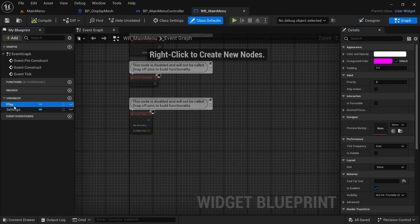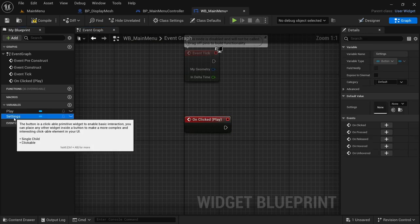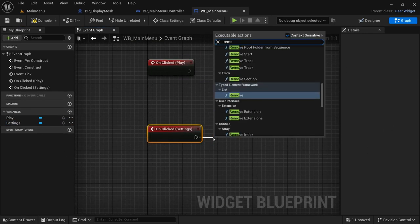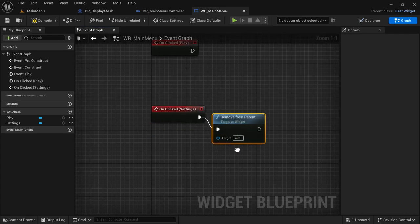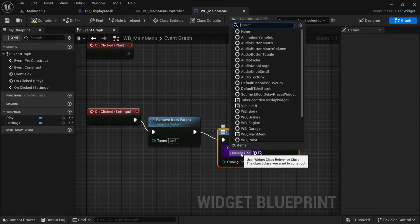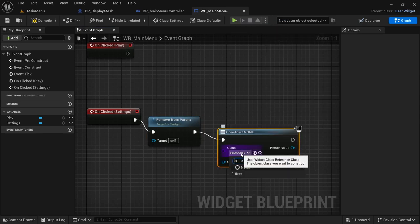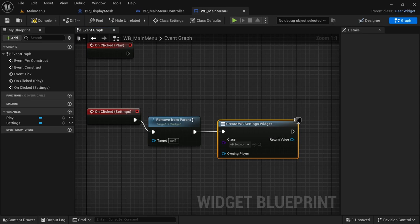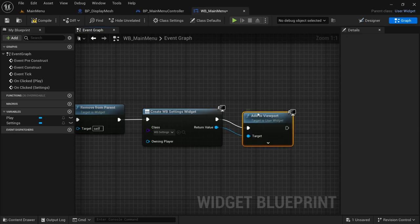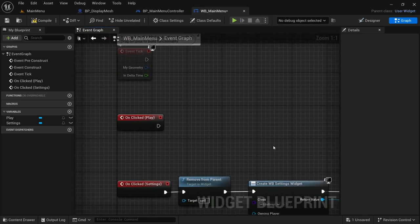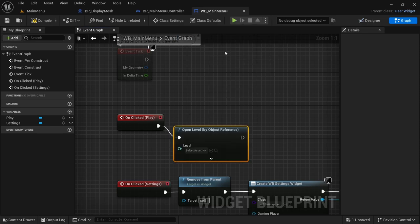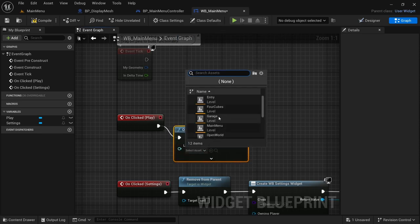Head over to the Graph. Select the Play button's On Click event and the Settings button's On Click event. For Settings: drag off and say Remove From Parent, then drag off and Create Widget — the widget we're creating is the Settings widget (we'll populate it in a future video). From the return value, drag off and Add to Viewport. For Play: drag off and say Open Level by Object Reference — the level opening is the Garage level.